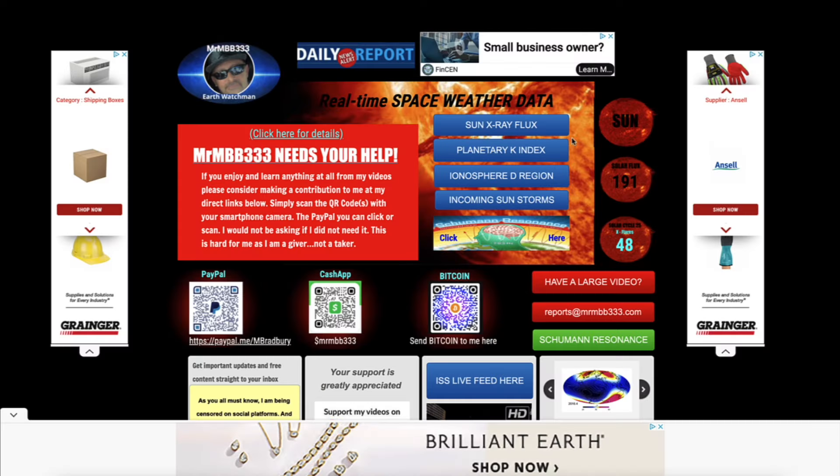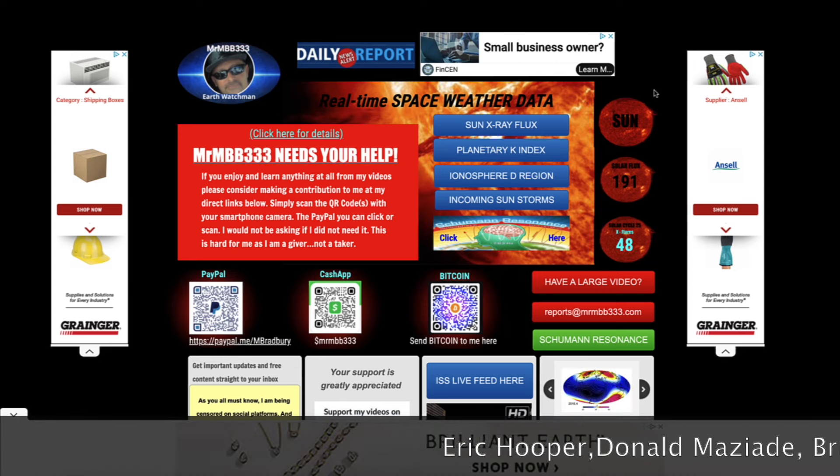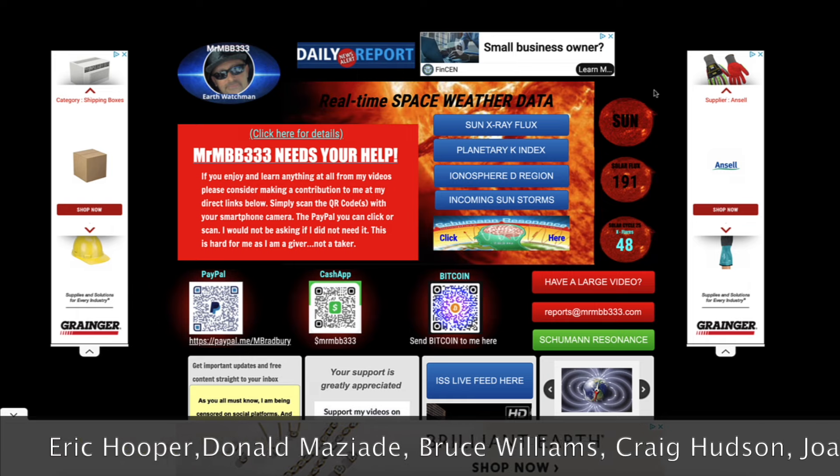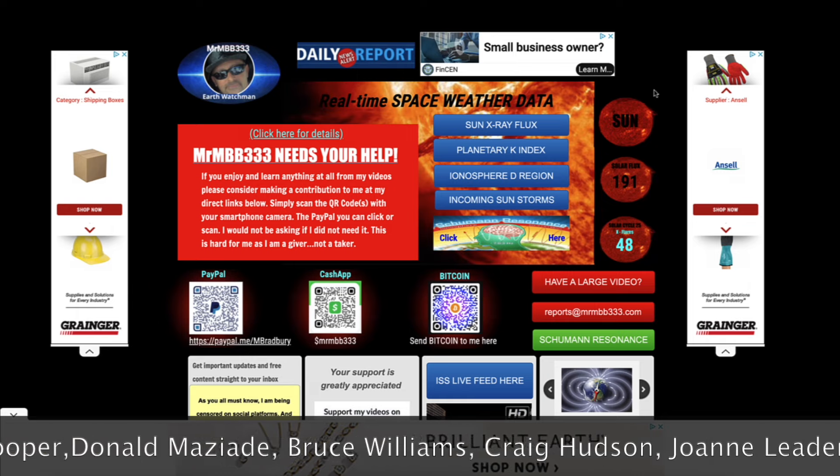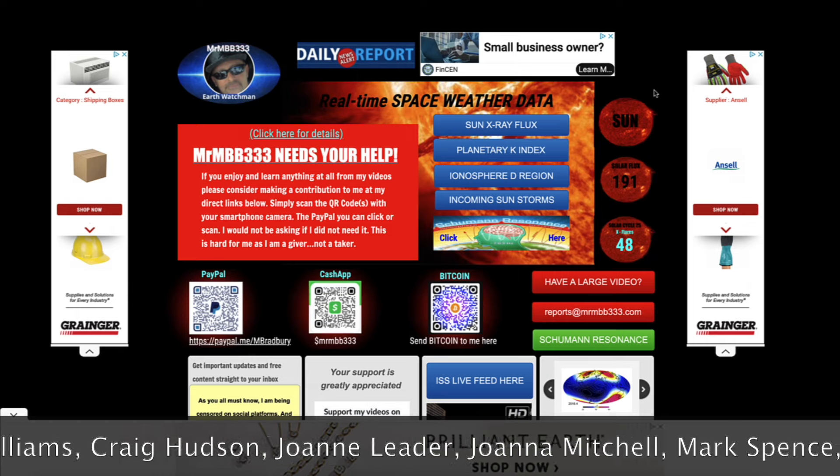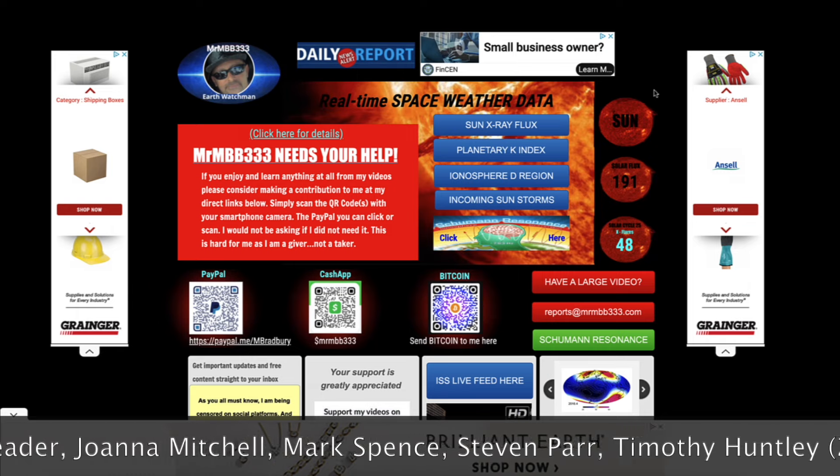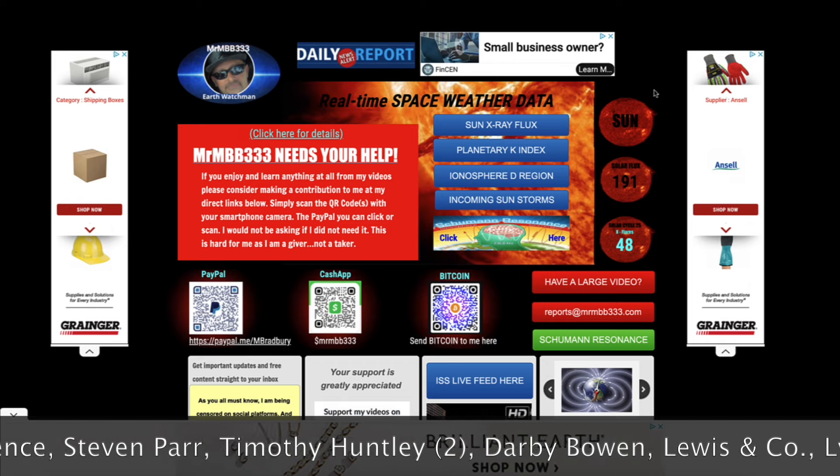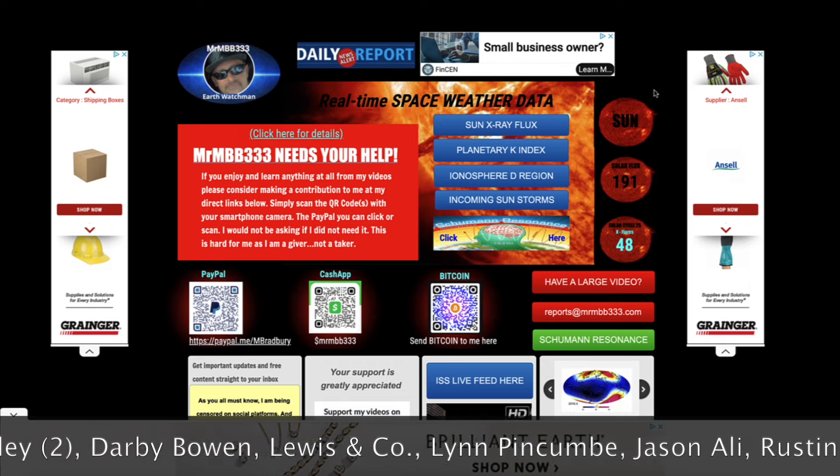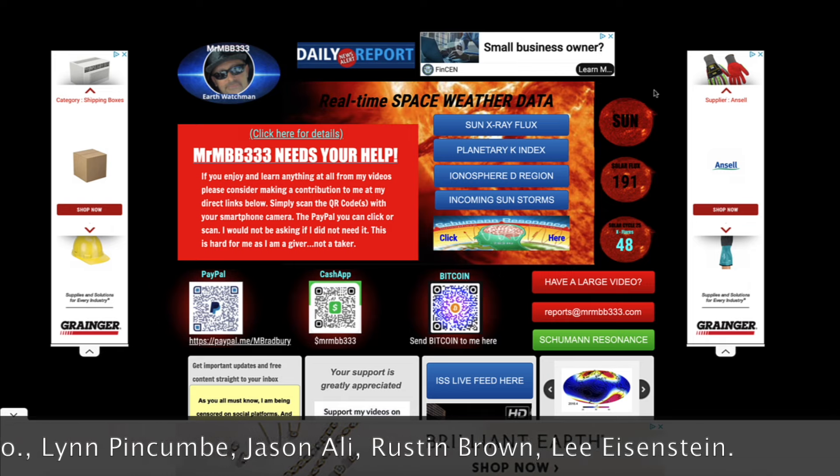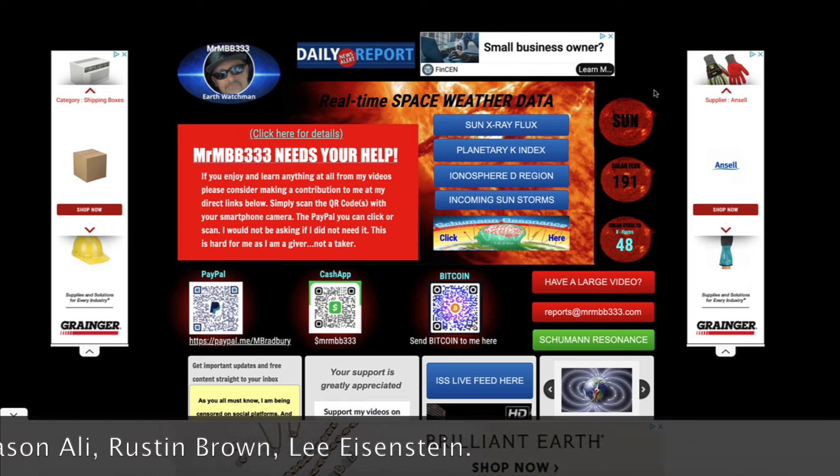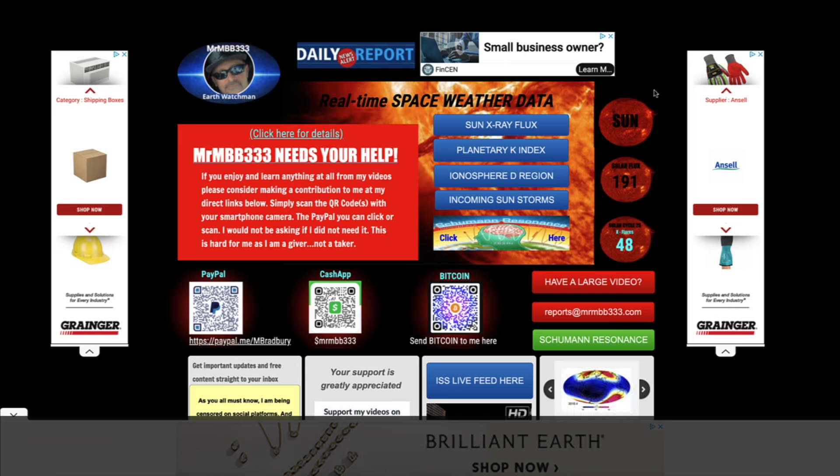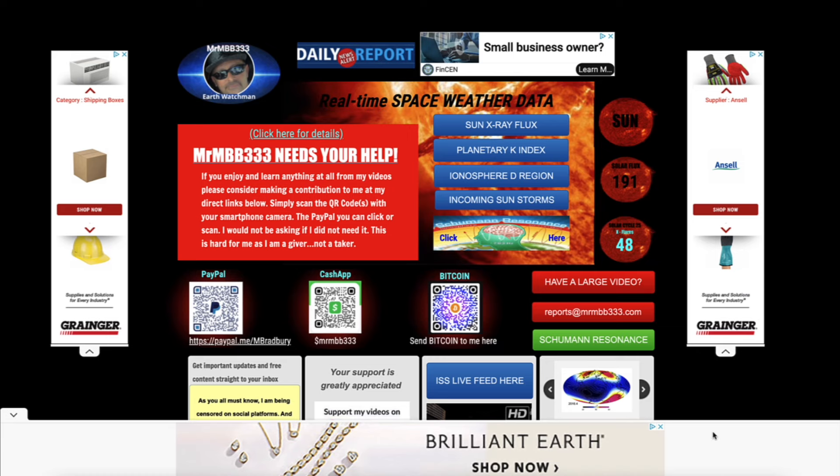I'd like to give a big thank you to all of you that stepped up over here at the home page of the website. If you haven't seen this, by all means, click on this banner. Donald Mazide, Bruce Williams, Craig Hudson, Joanne Leder, and Joanna Mitchell, Mark Spence, Stephen Parr, Timothy Huntley twice, Darby Brown, Lewis and Company, Lynn Pecum, and Jason Ali. I want to thank you guys from the bottom of my heart. I really appreciate you guys reaching out. It meant a lot to me. Rustin Brown and Lee Einstein. Thank you guys all very much. The link to the homepage of the website, you can find down below in the description box.